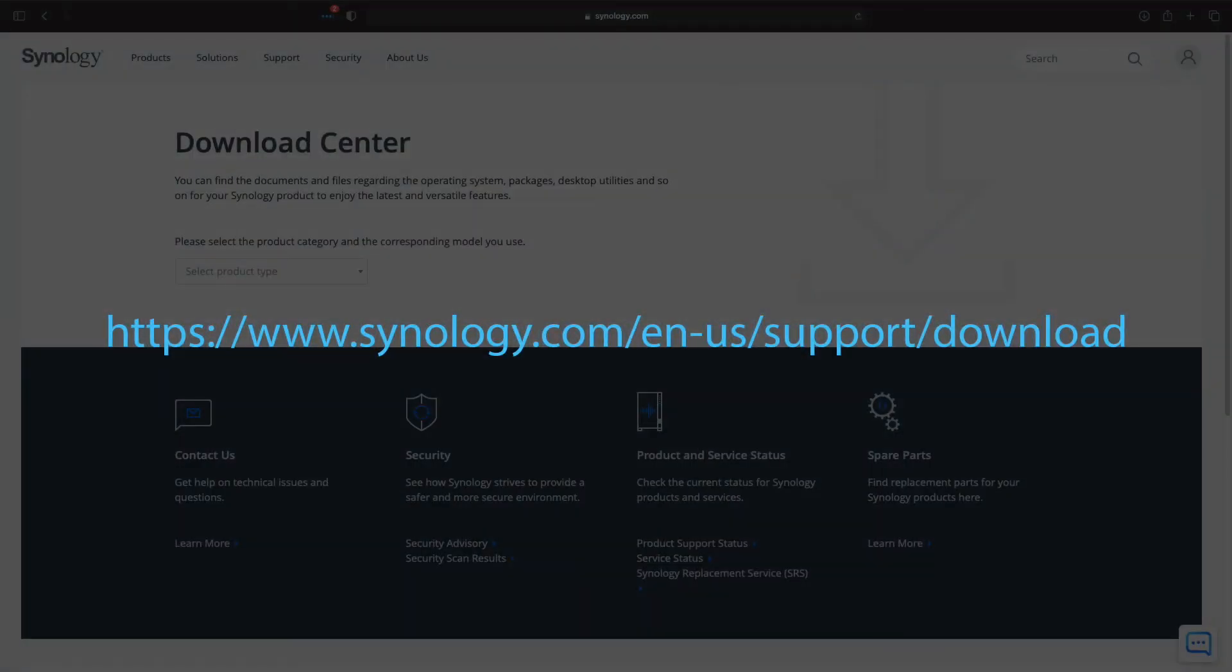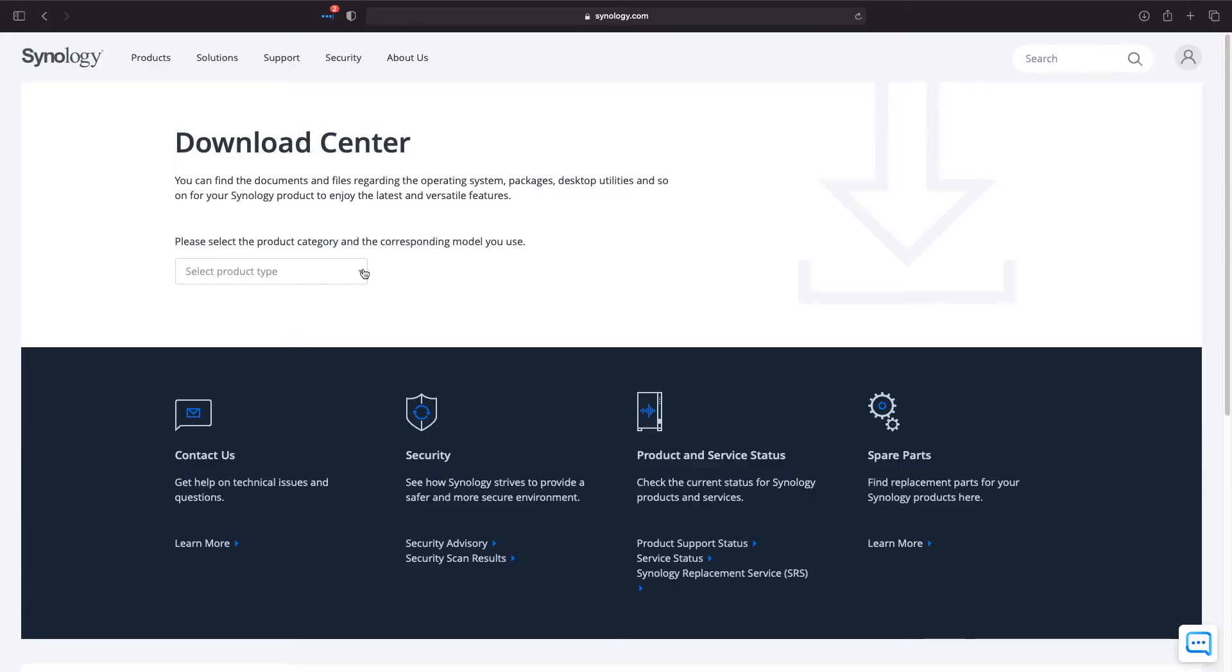To begin, bring up your browser and go to this address, which will bring you to Synology's download center. I'll add the link in the description below. Once on the site, select NAS from the select product type drop down menu.